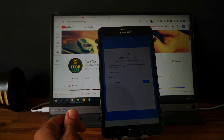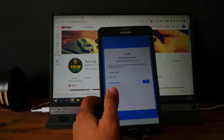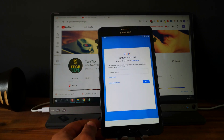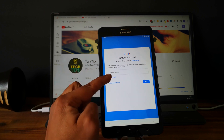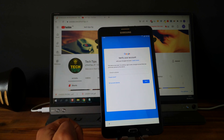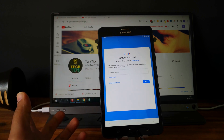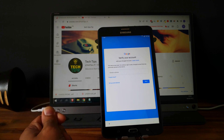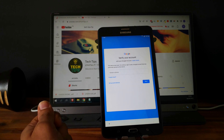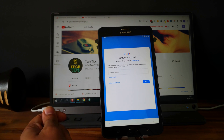Hi everyone, here we have a Samsung Galaxy Tab with the factory reset protection. As you can see, the tablet is locked to a Google account and we can't finish the setup. I will show you in this video how to unlock it.